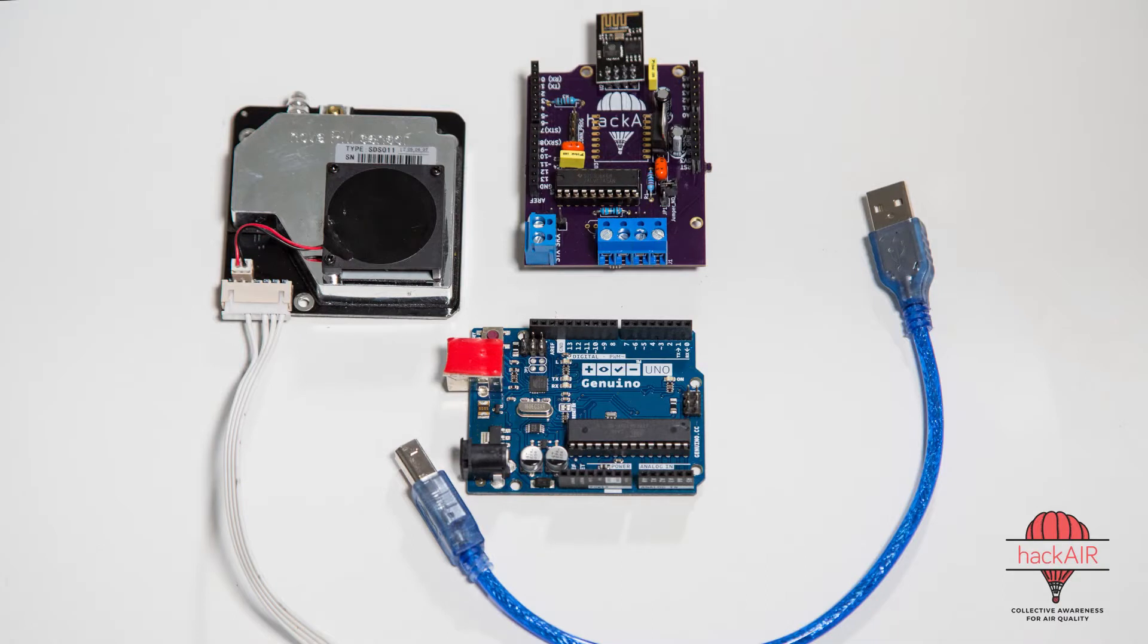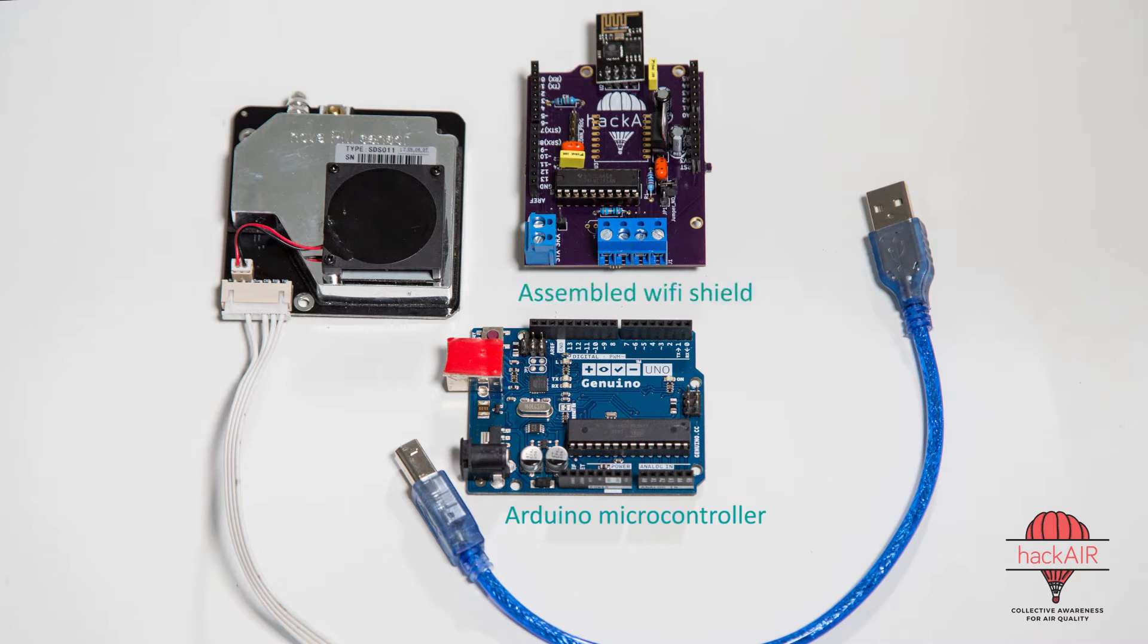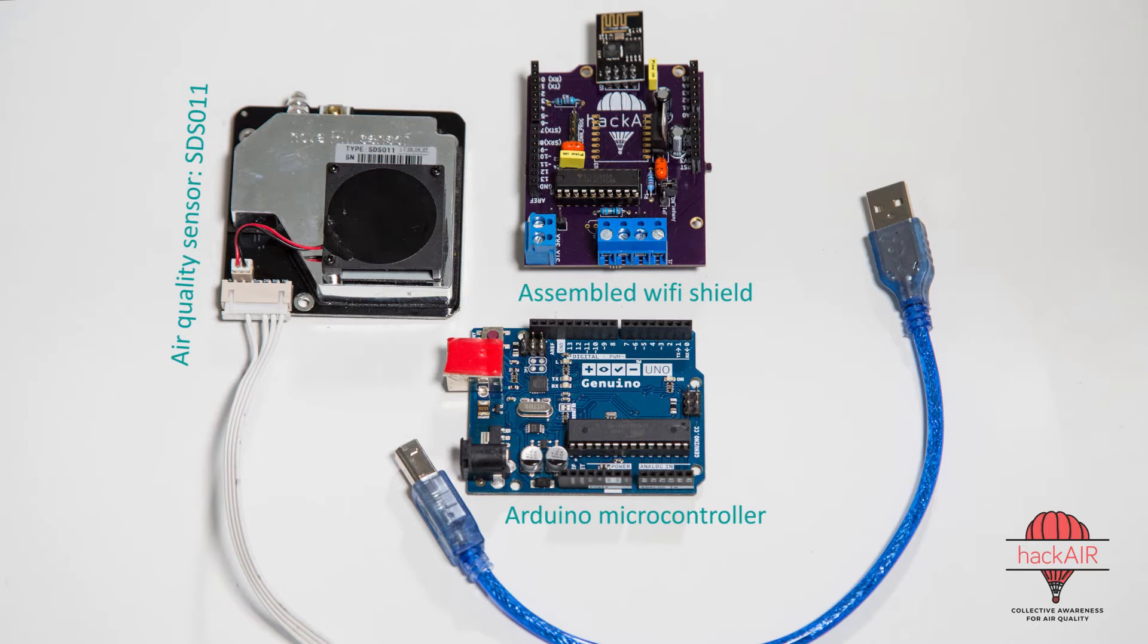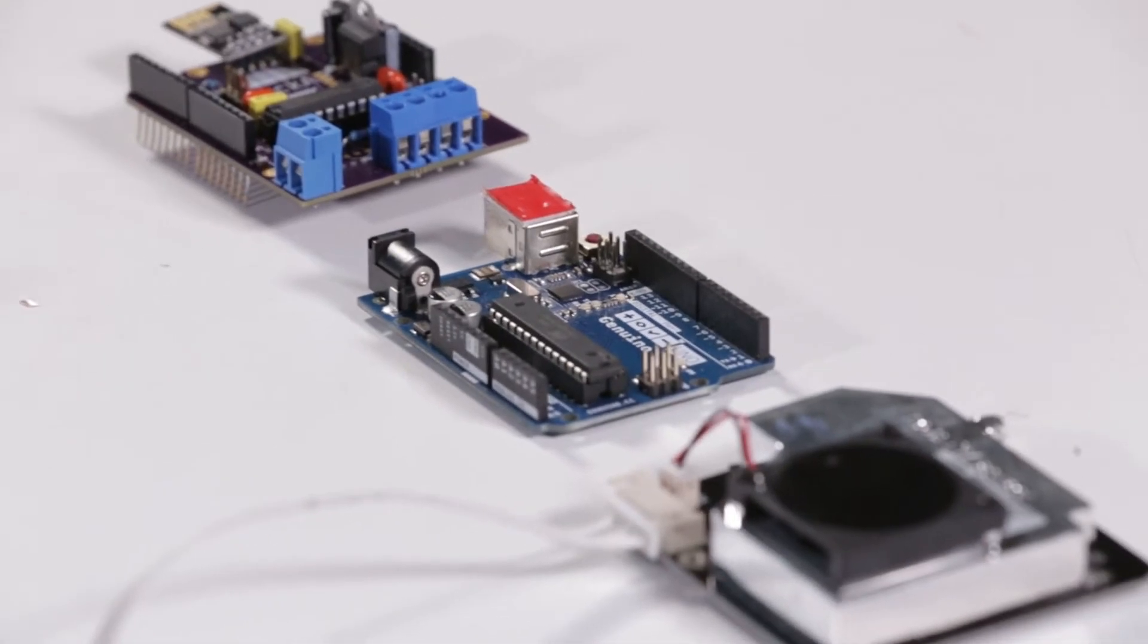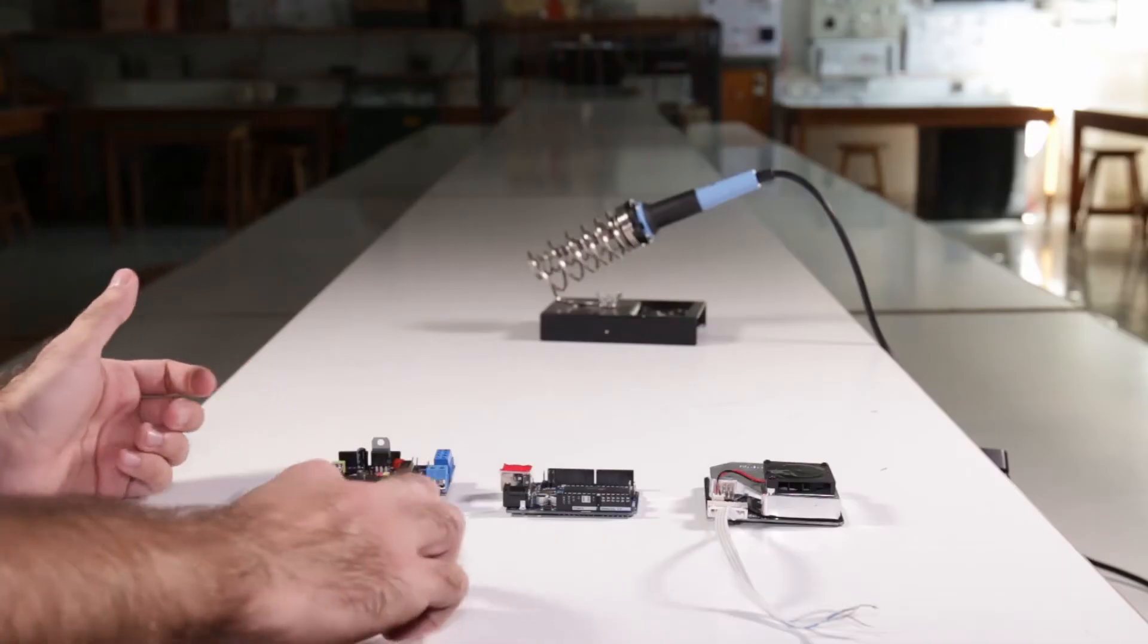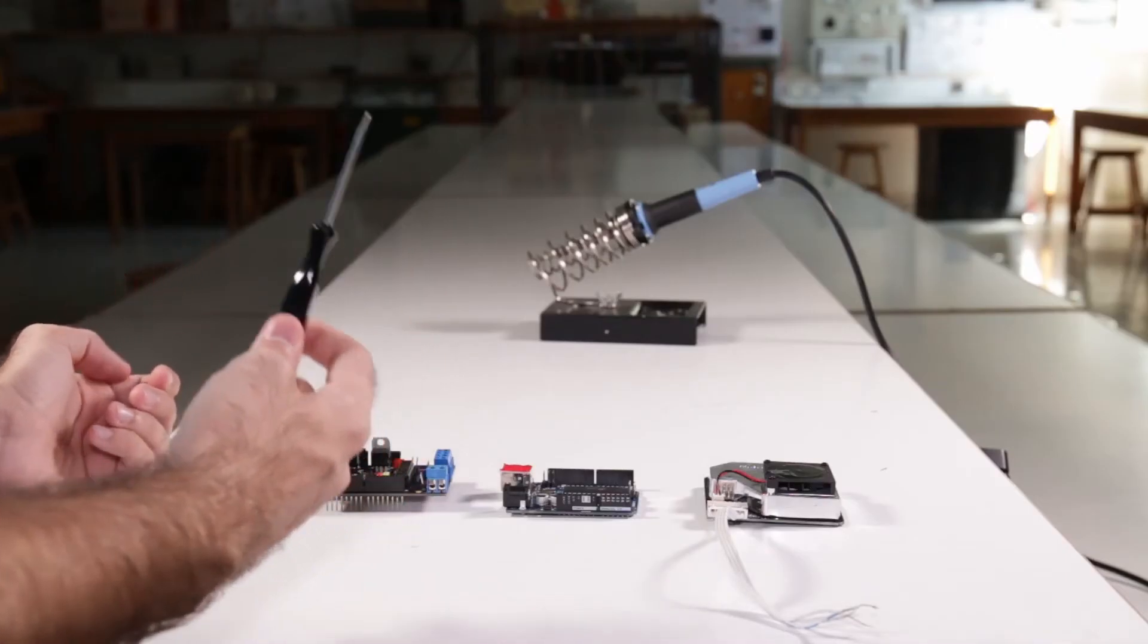We need the following materials: an Arduino microcontroller, the assembled Wi-Fi shield, and an air quality sensor. We are using the Nova PM SDS-011. You can buy the Wi-Fi shield readily assembled from InnovaFabs or build it yourself from individual components. There's a tutorial for that. You'll also need a power supply, a USB cable, a computer, and a screwdriver.